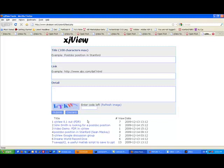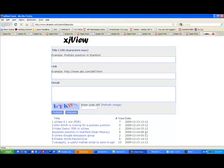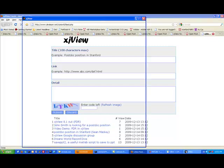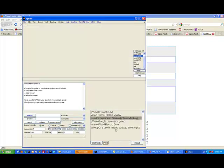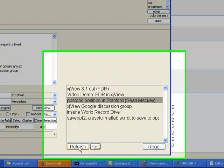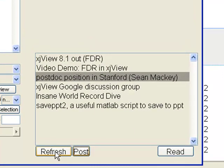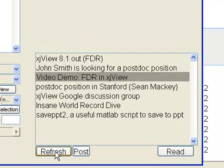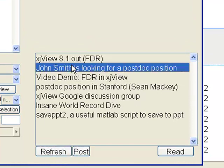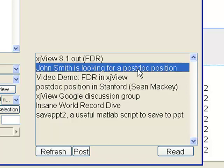Then you will find your information is posted here. Inside XJView, if you click the refresh button, you will see John Smith is looking for a postdoc position. It's posted and everybody can read it.